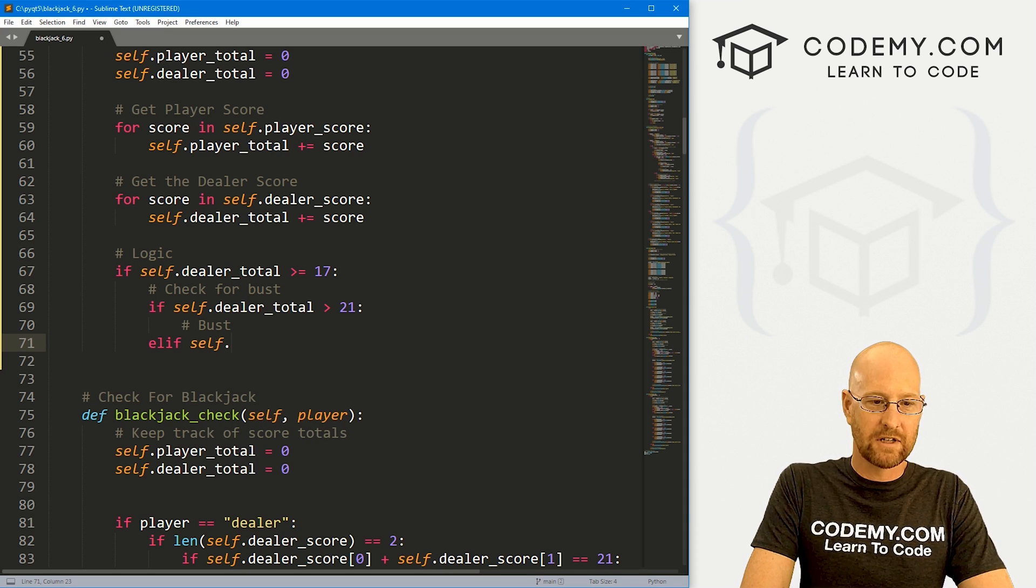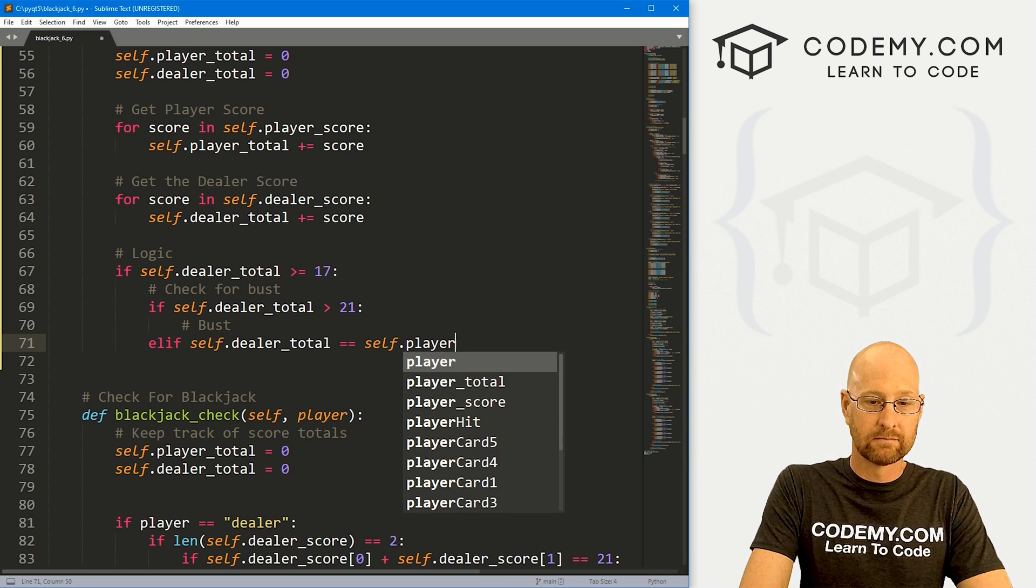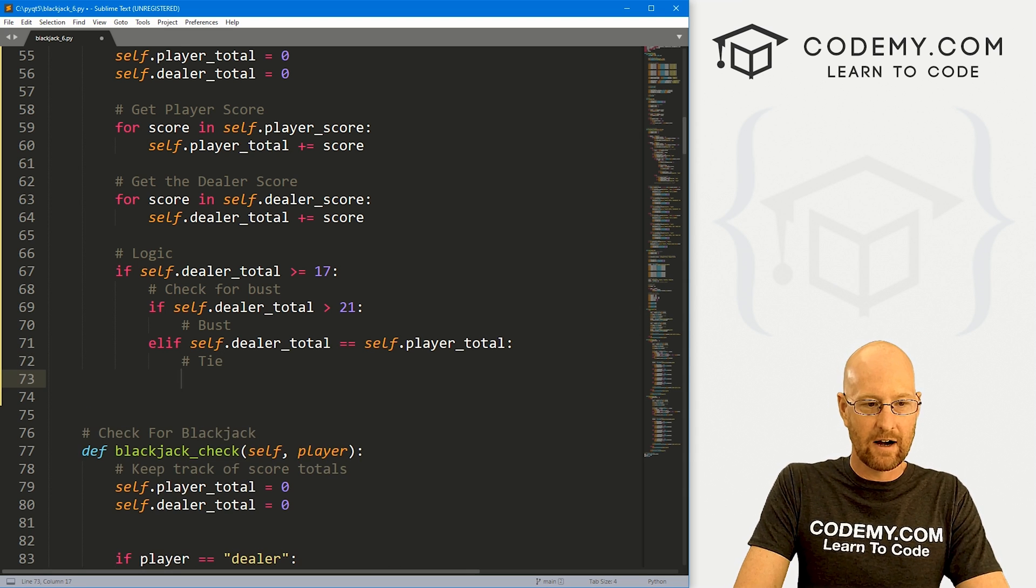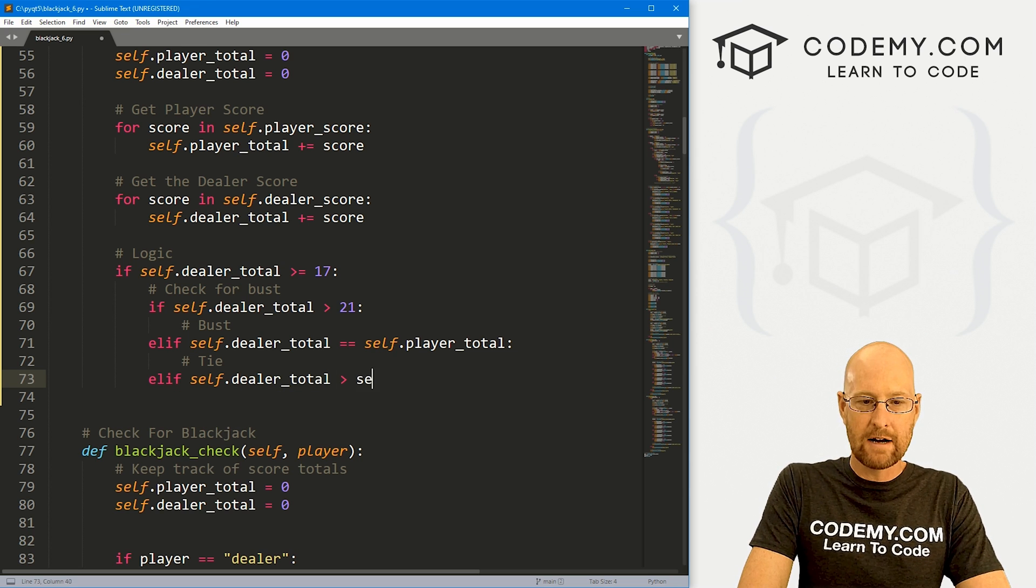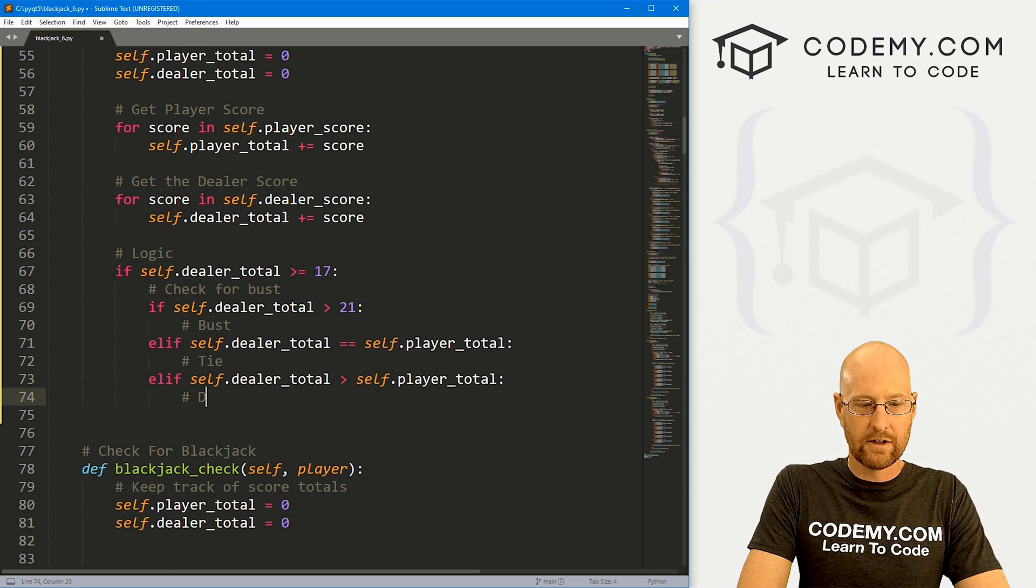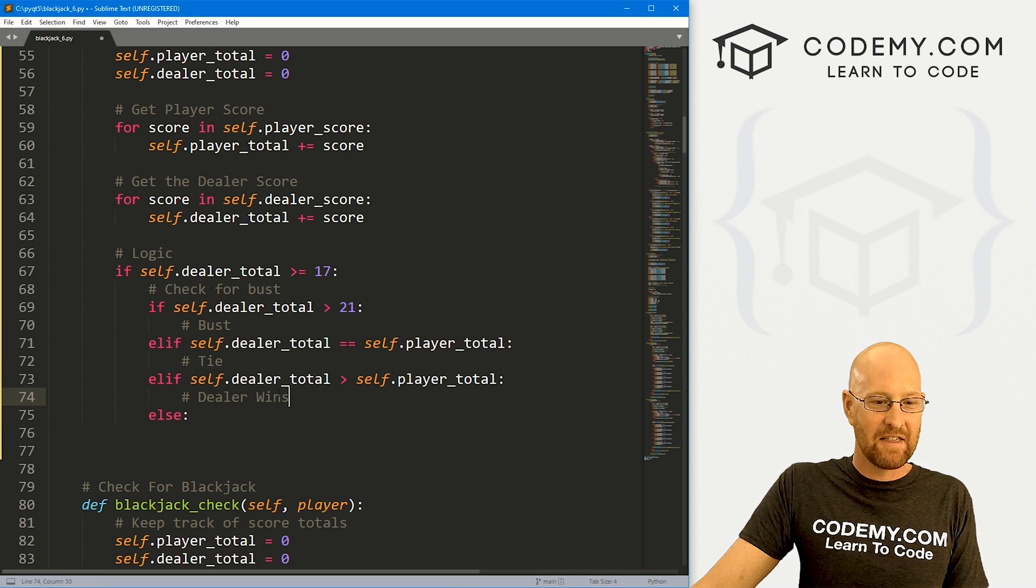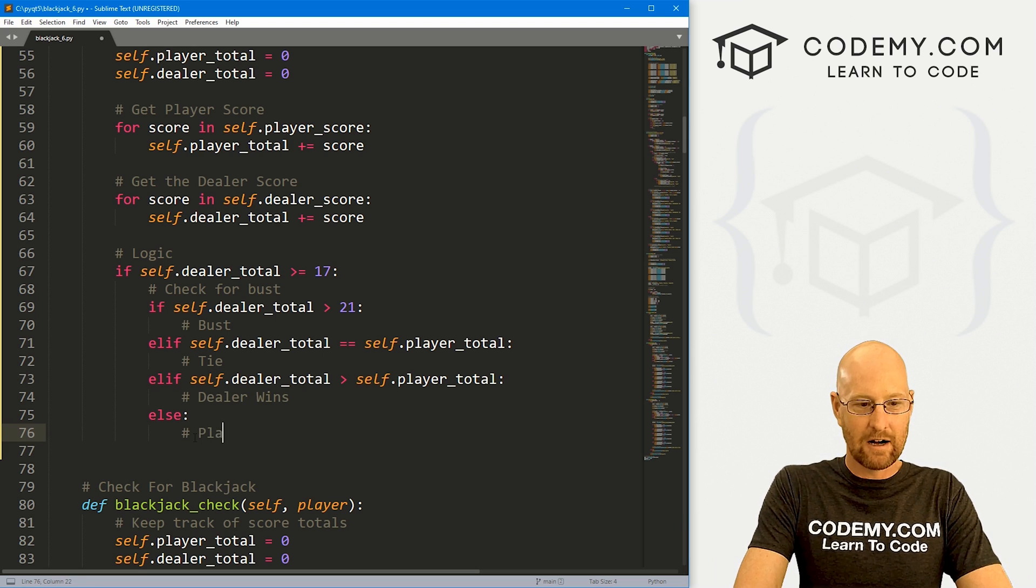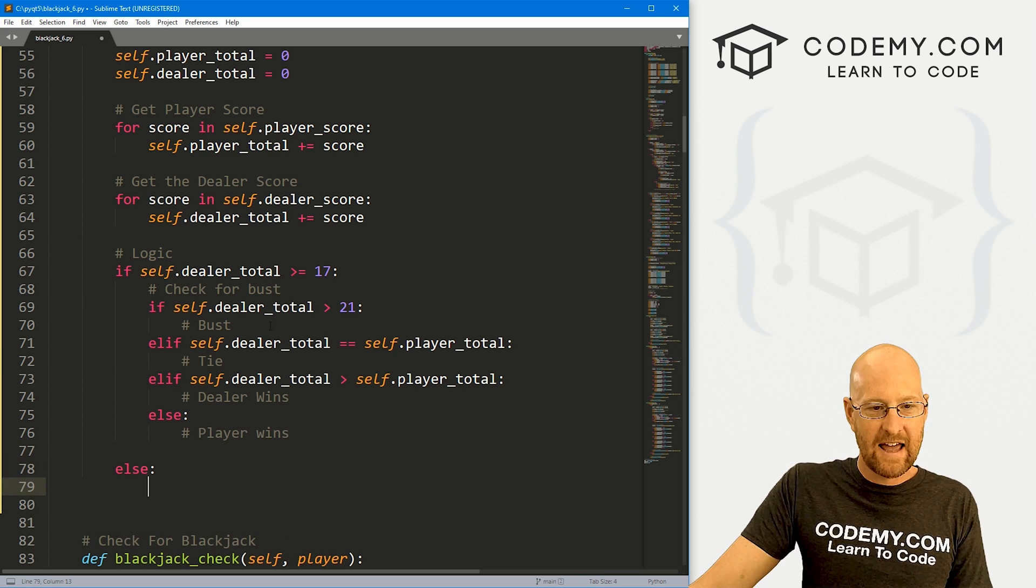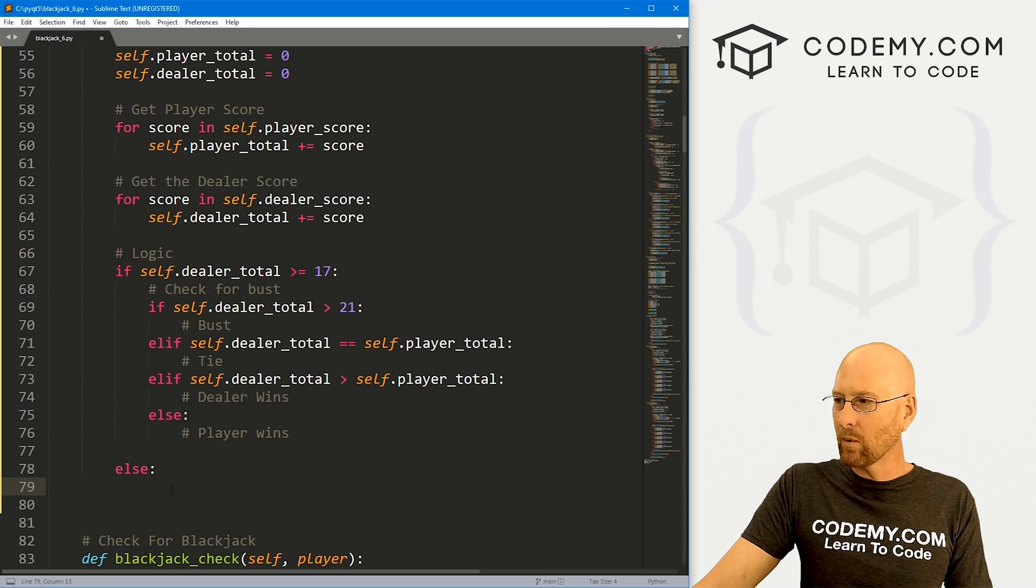Elif, let's test some other things. So let's say if self.dealer_total equals self.player total, well, that's obviously a tie, right? So we'll have to do something there. Elif self.dealer_total is greater than self.player total. Well, then the dealer wins. So else if they haven't busted, and they haven't tied, and they haven't won, well, that must mean that the player wins. So here we could say player wins, right?